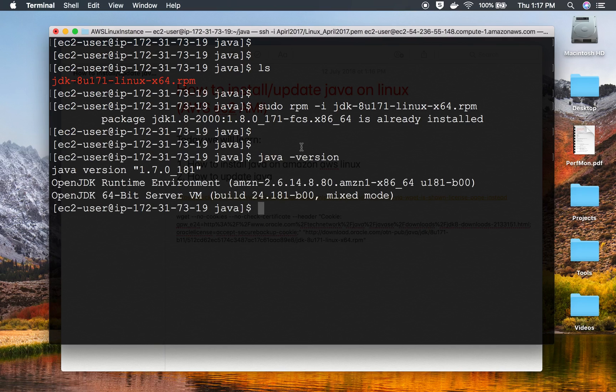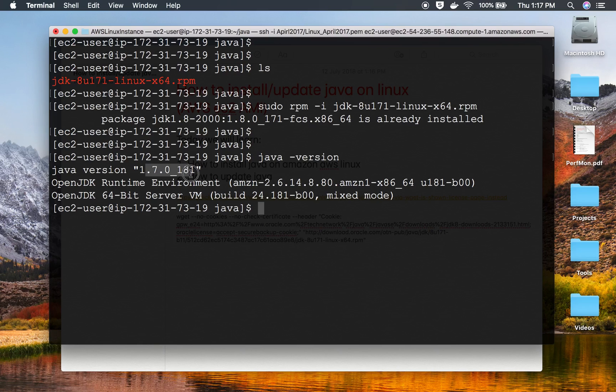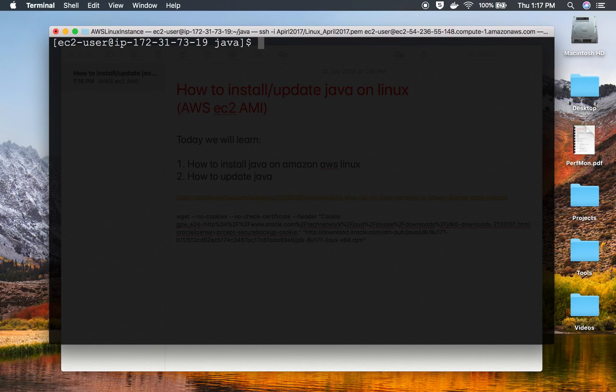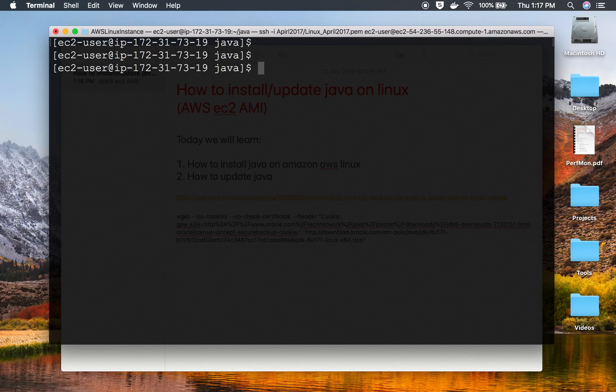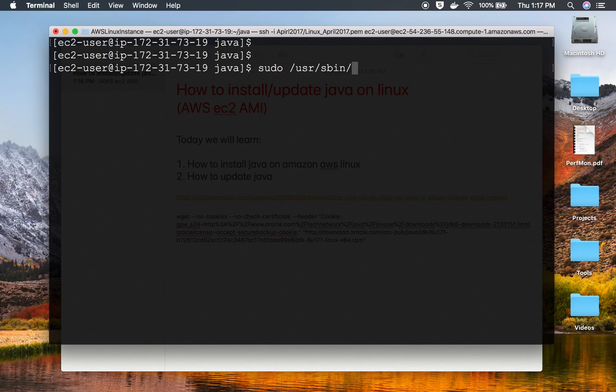If I say java -version, you can see I have installed Java 8, but still I'm having Java 7 here. So now we'll come to the step of how to update your Java. If you're also having two versions of Java and you want to update, you can use the command sudo, then usr/sbin, and go to alternatives.